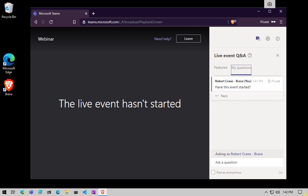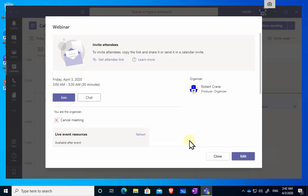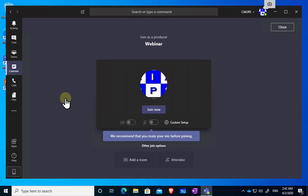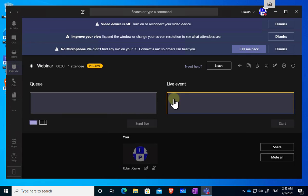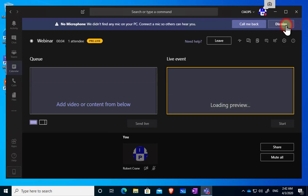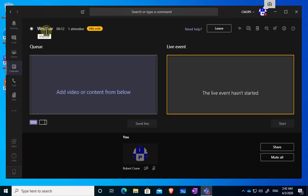I'll pop back to the administrator view and join the event — logging in as the producer or presenter of the event. I simply select the Join button and that kicks it off. You'll see it comes up with a very different environment to what you're used to with normal Teams meetings. I don't have a video camera or microphone connected to this virtual machine, so I'll dismiss those prompts. Up here I get an indication of the event name, how long I've been in, and the attendee count — currently one anonymous user. There's also an indication that this is pre-live, so we haven't gone live yet.